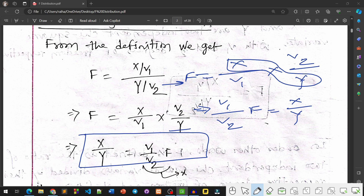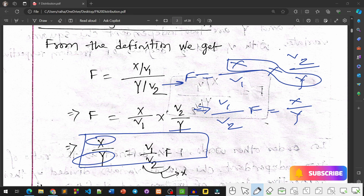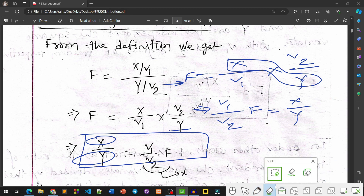Since X and Y are two independent Chi-Square variates, as we showed in the t-distribution video, the ratio of two Chi-Square variates follows a Beta Distribution of the second kind. So we can use that formula here.